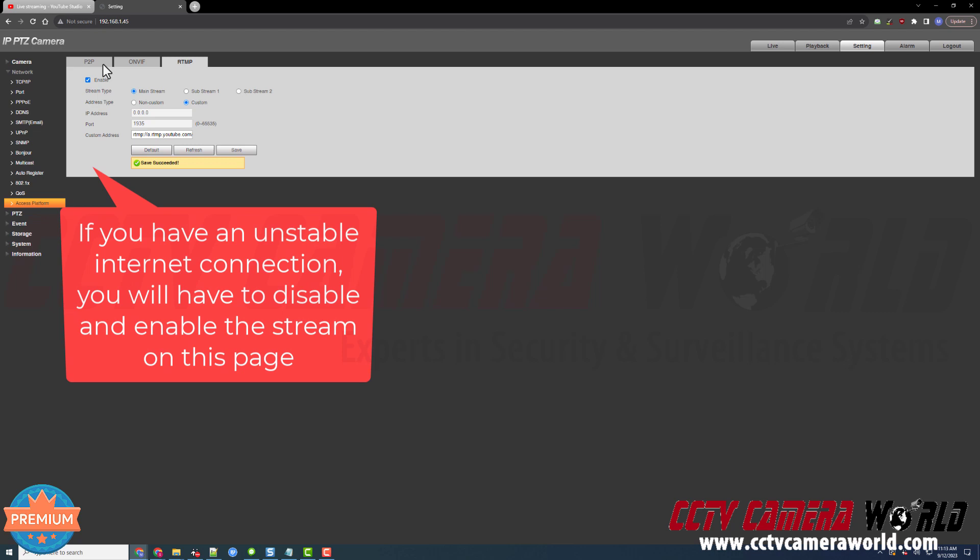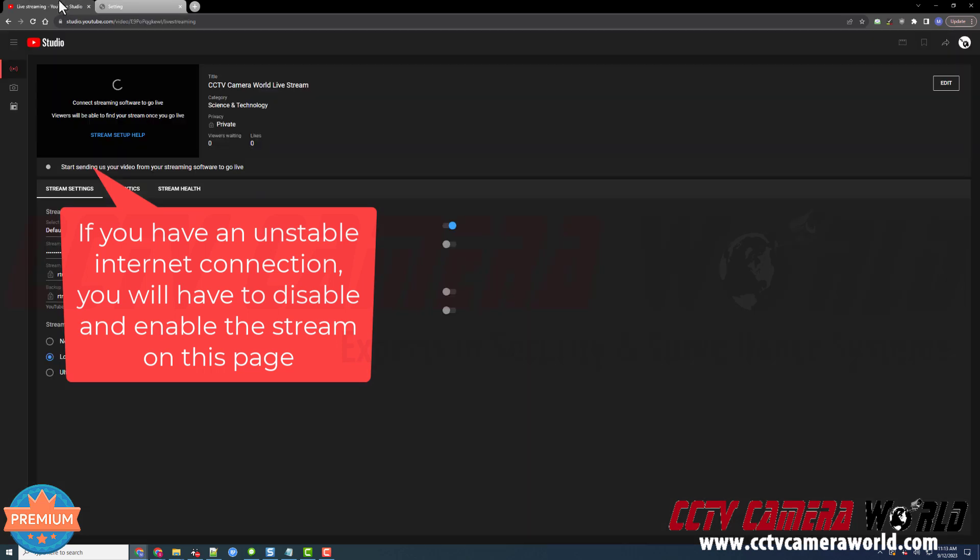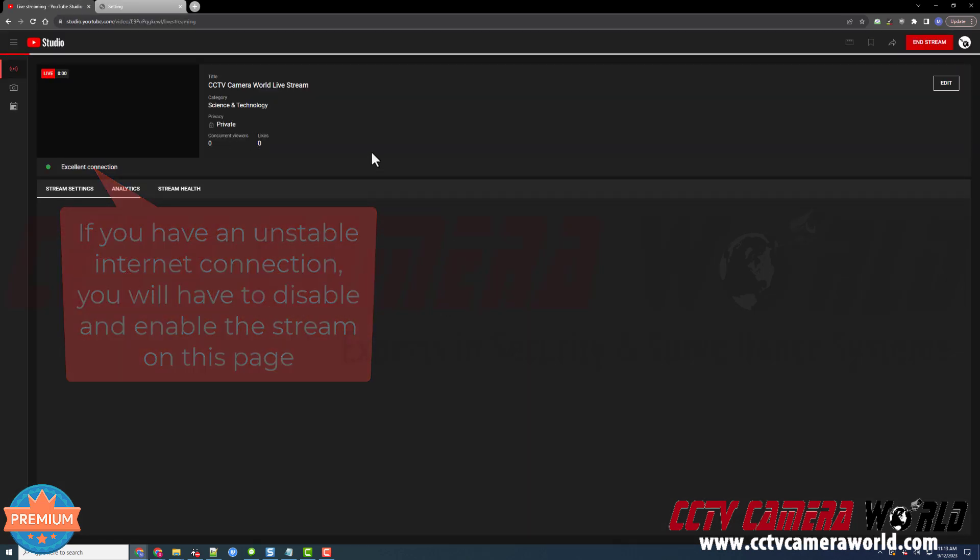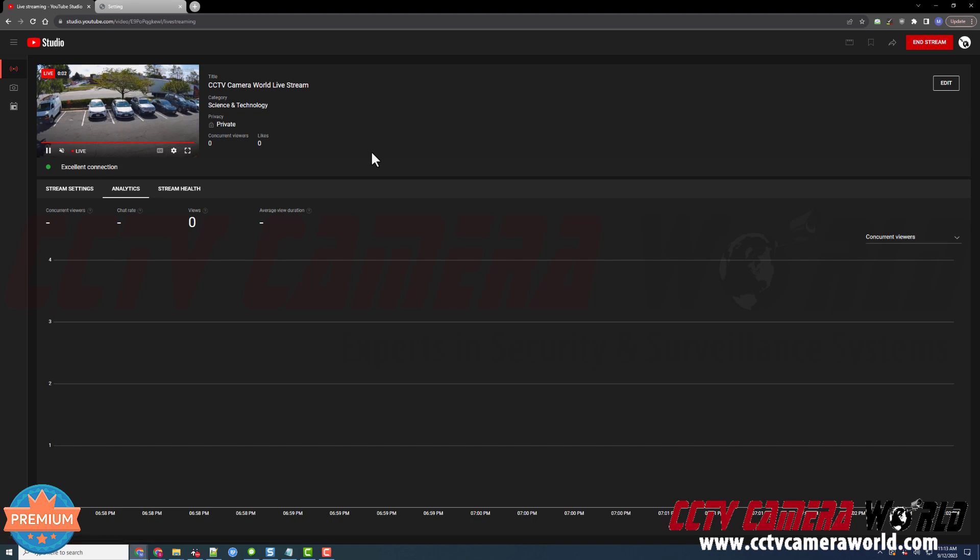While I'm on the topic of troubleshooting your live stream, keep in mind you will have to revisit the RTMP page if you have an unstable internet connection or a slow internet connection that drops the stream from time to time. YouTube is very picky about streams, so when they drop, it doesn't automatically pick those streams back up. You do need to come back into the RTMP tab by either disabling and re-enabling the stream, or just clicking the Save button while the stream is still enabled to refresh your stream and get it to start streaming again. Our stream will come up within a few moments, and it says we have an excellent connection.